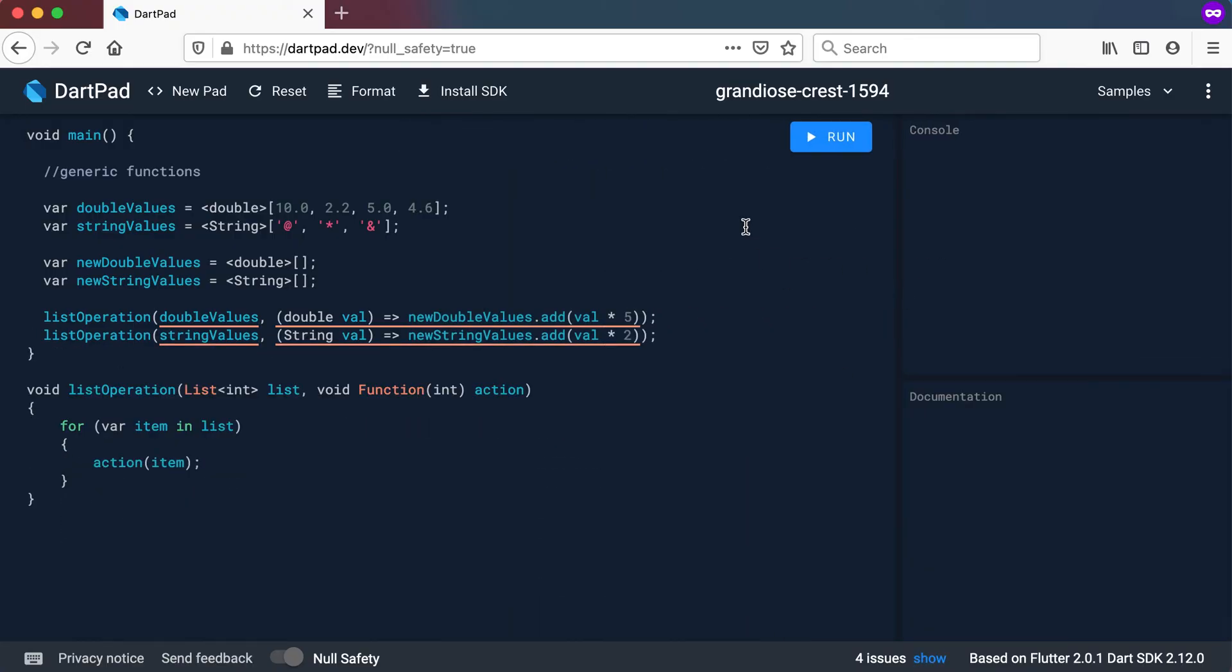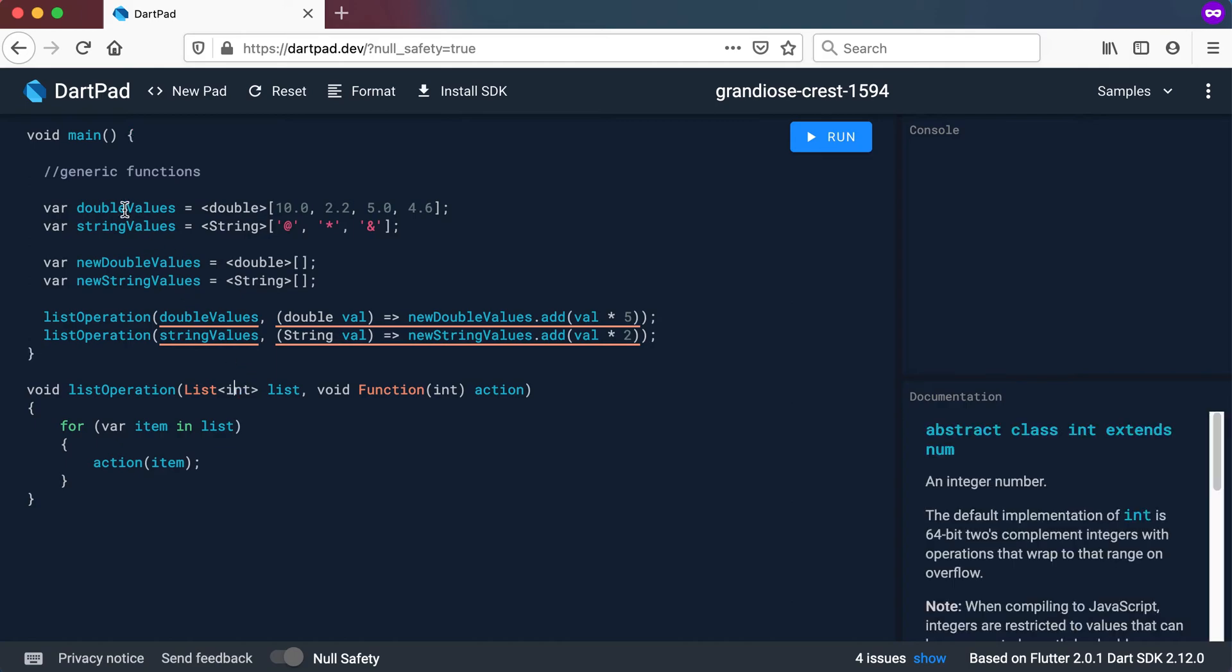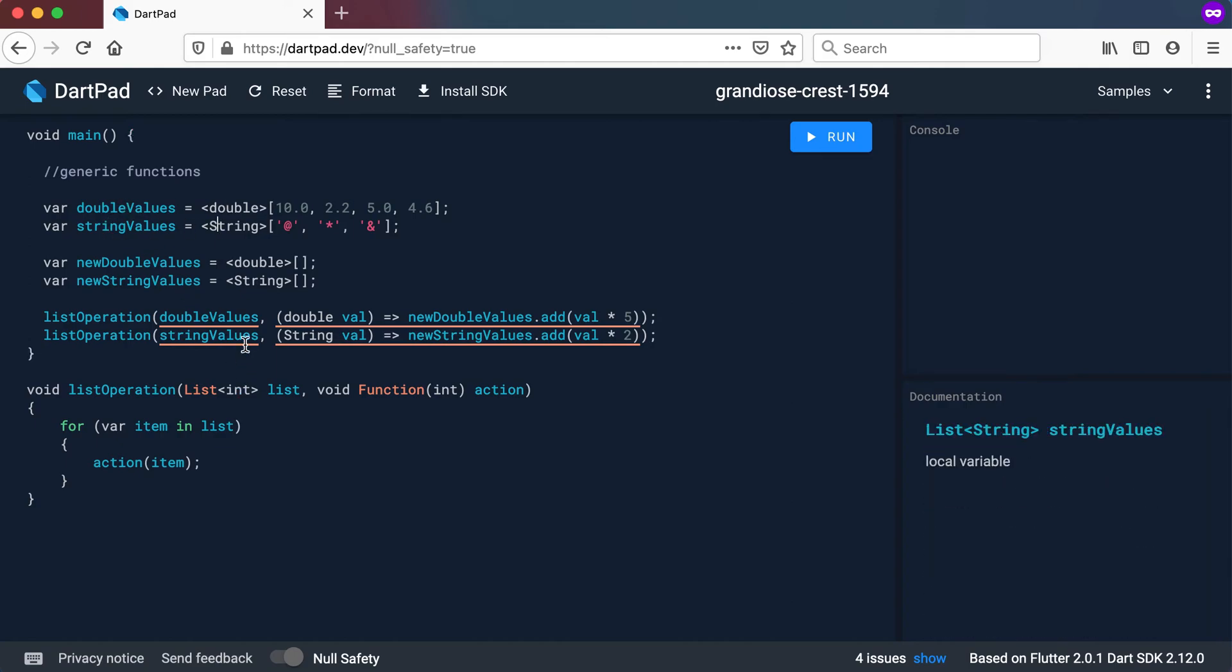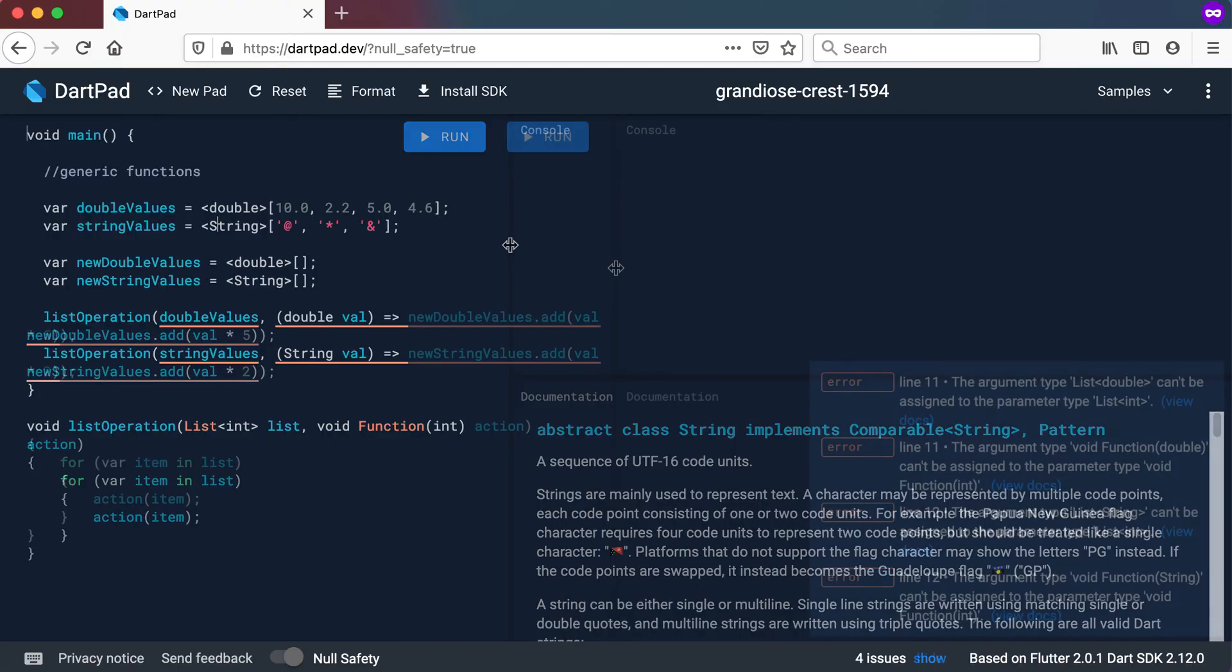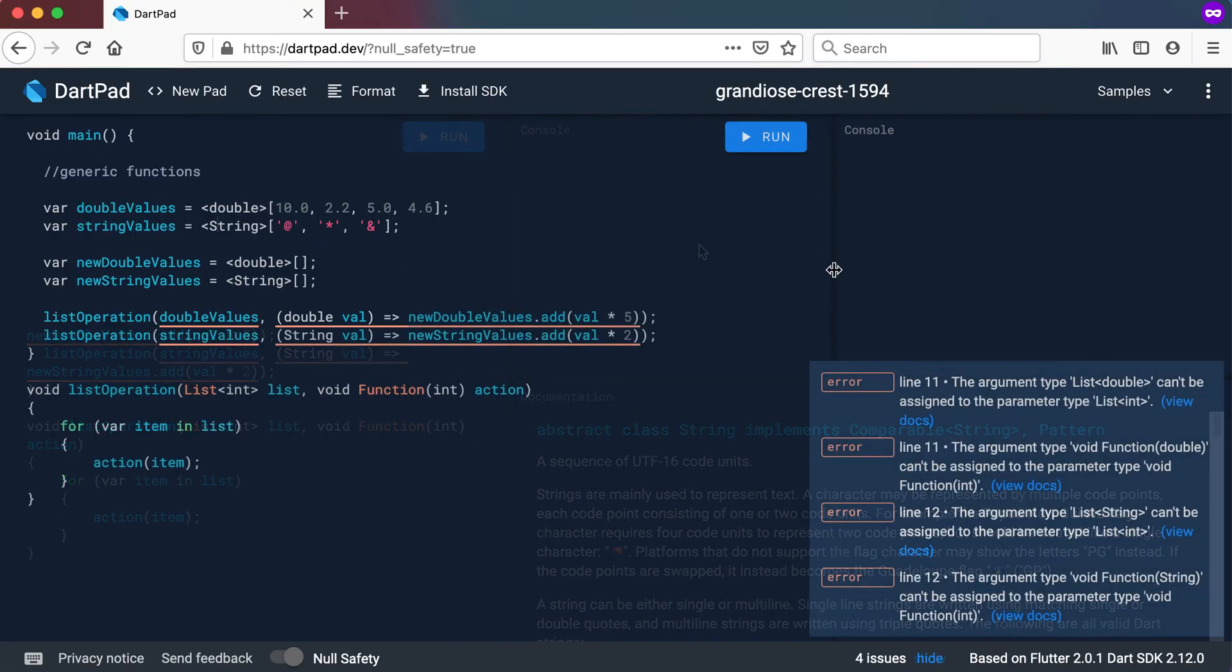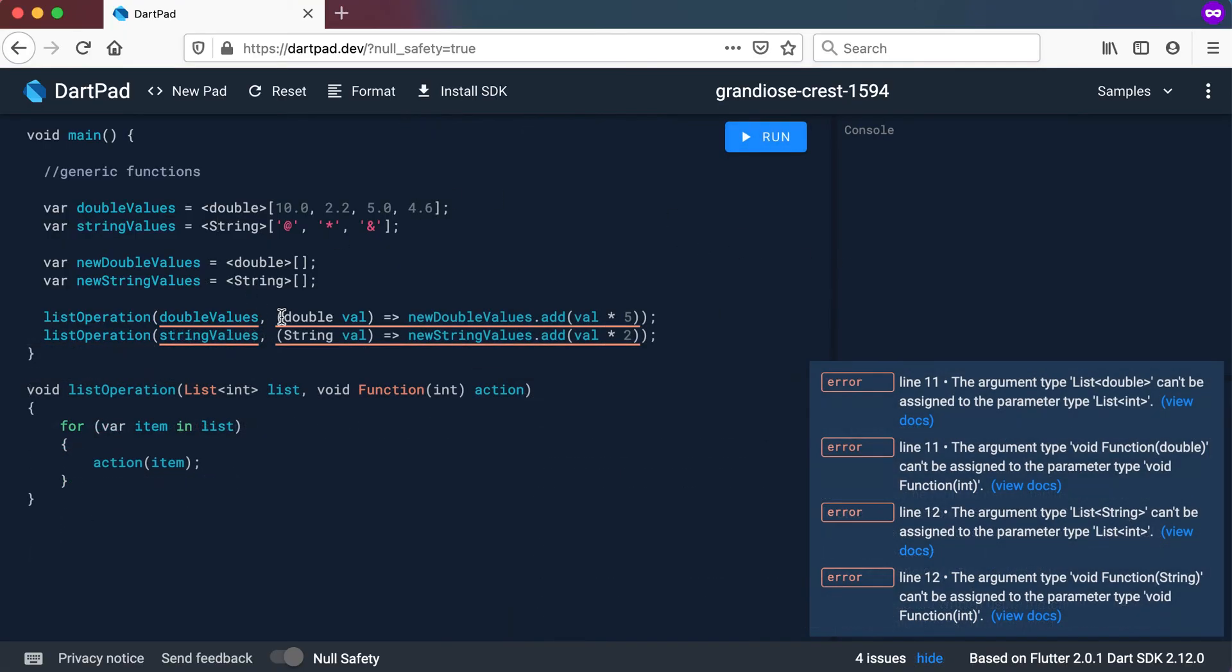Okay I just hide all these errors now. In the first case it must be a list of type int and we're passing in a list of double and a list of string. So that's why it gives us that error. And secondly we've got the wrong type of function because the function should accept an integer and here it's accepting a double.